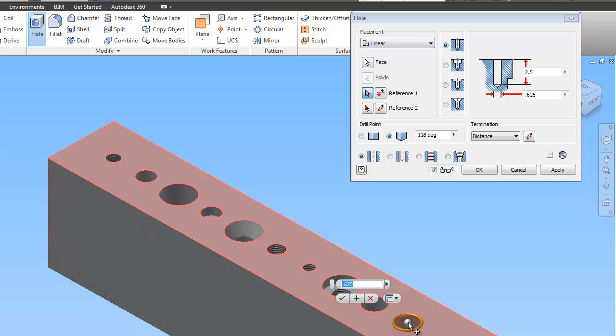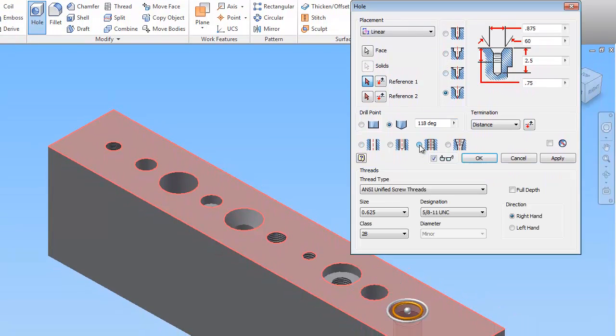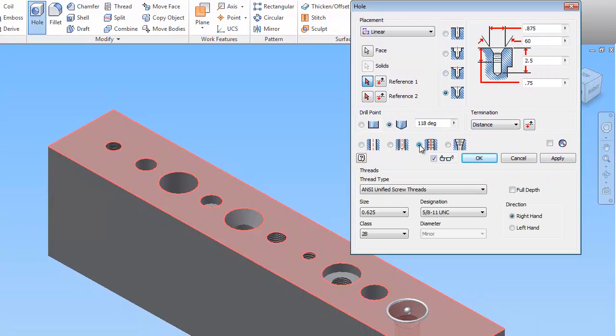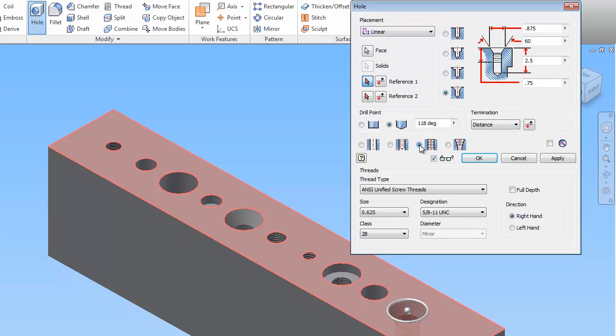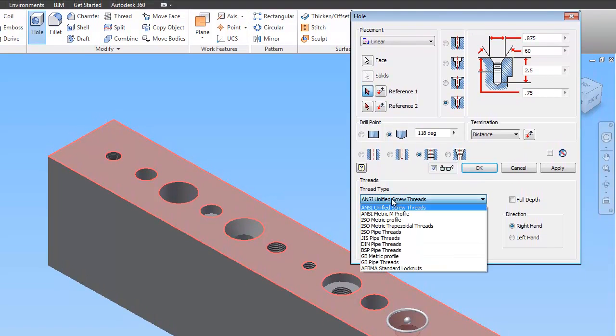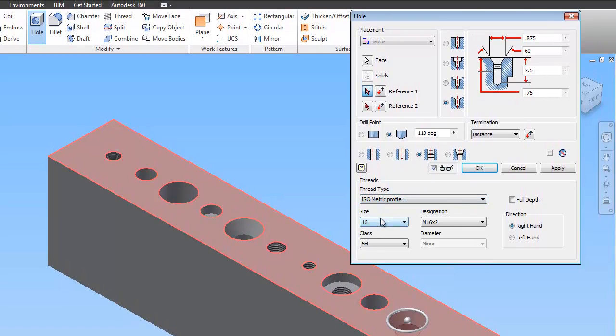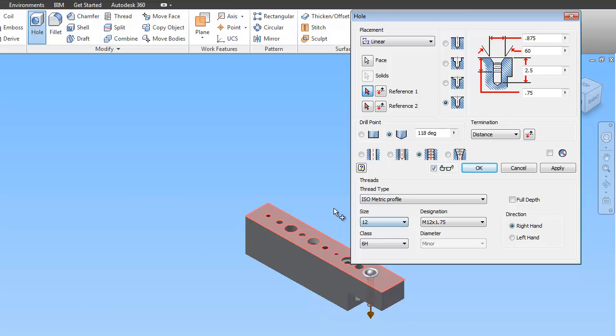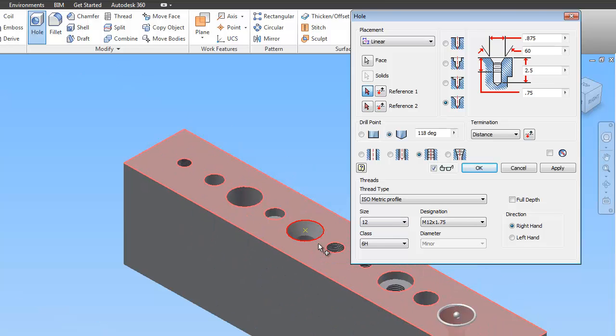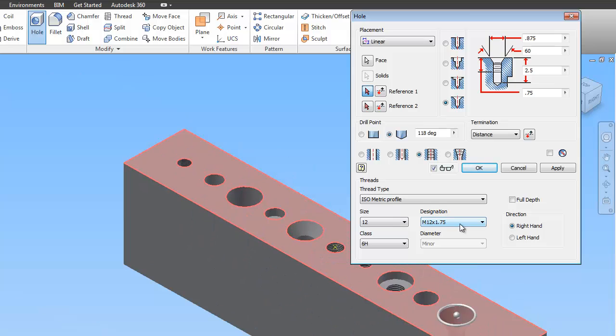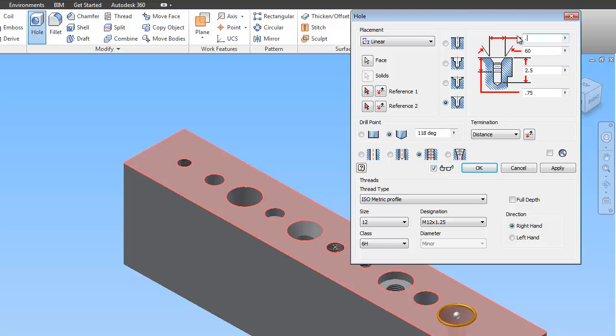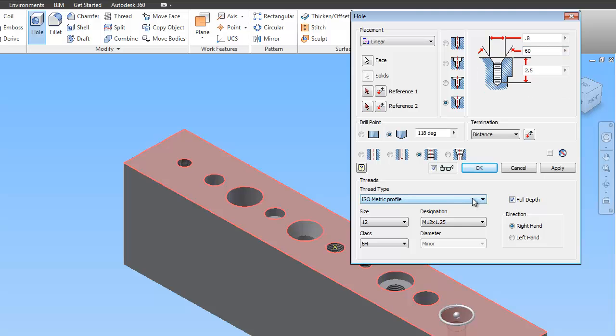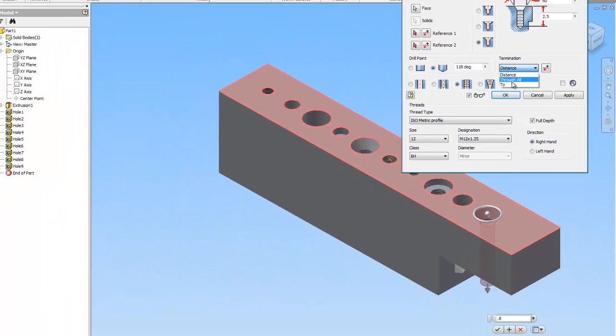And now the tenth hole is a countersink with threads. So the way you read this, this one is metric. So we're going to change this to isometric profile. We're going to change this to 12. And this is 12 times .125. 6H is the class. And the countersink is .8 for the diameter. 60 degrees on the angle. And this guy goes all the way through. So we're going to tell the threads go all the way through. So we're going to do full depth on the threads. And termination is through all.